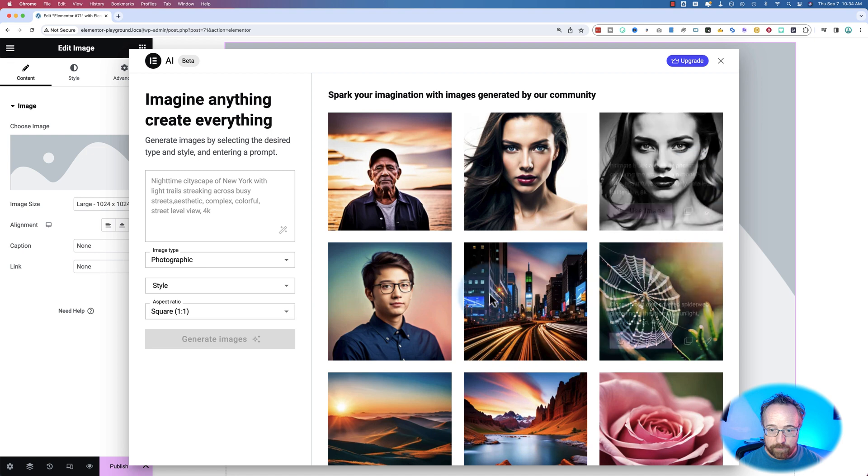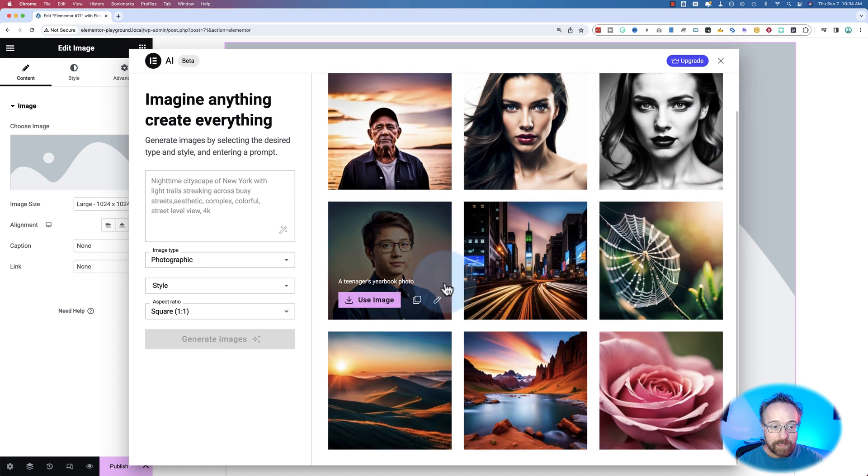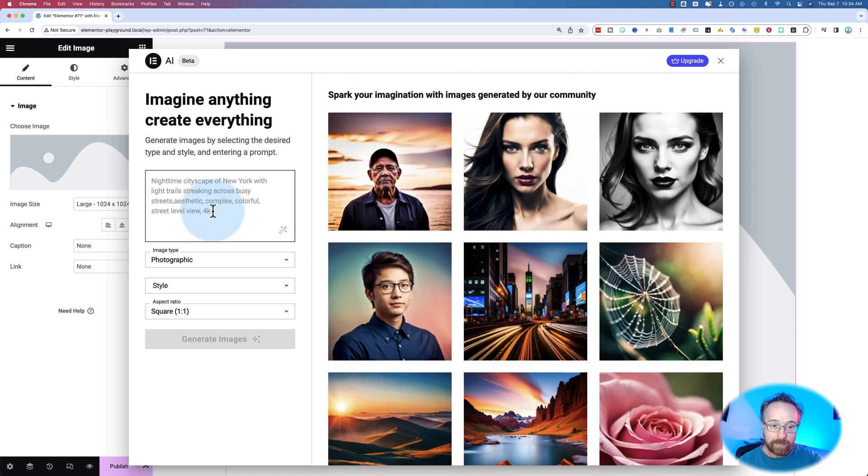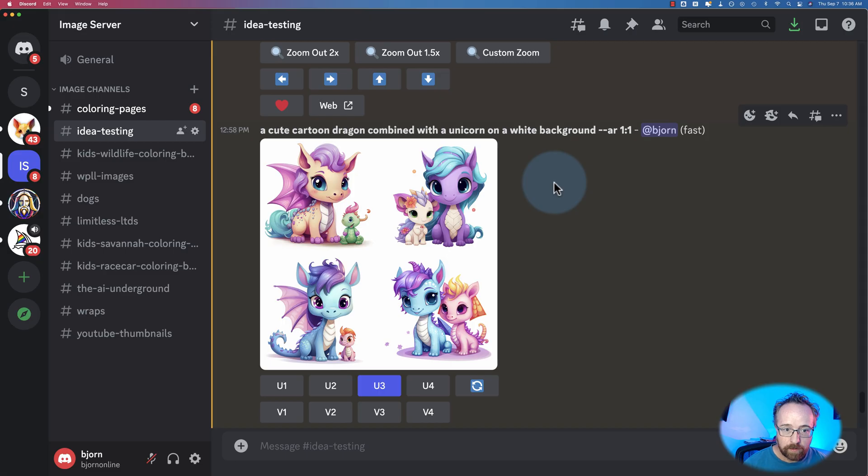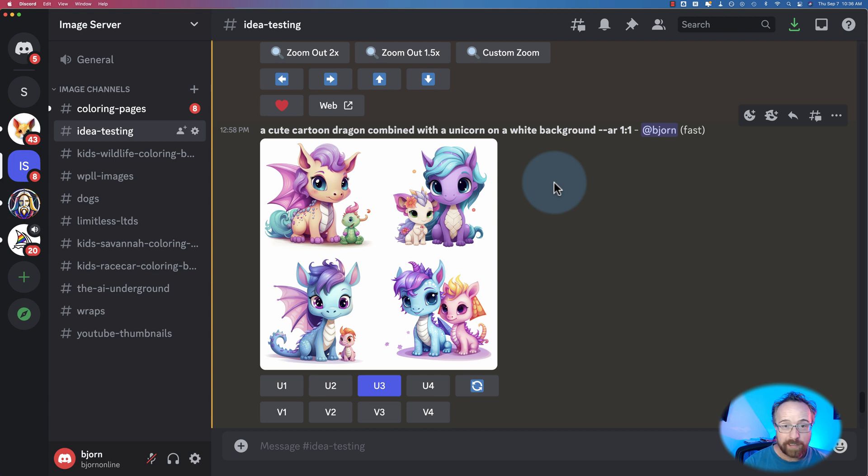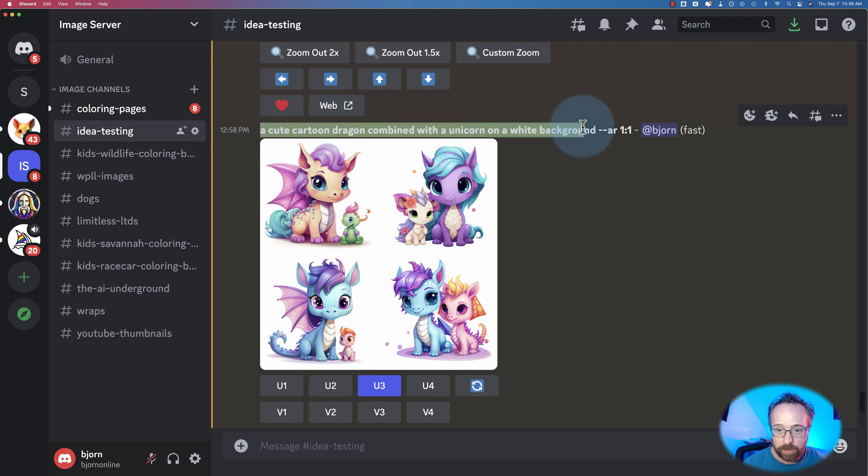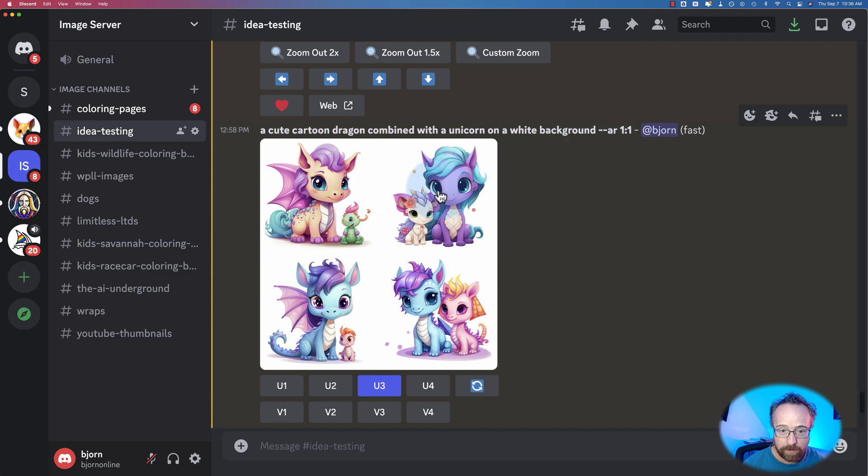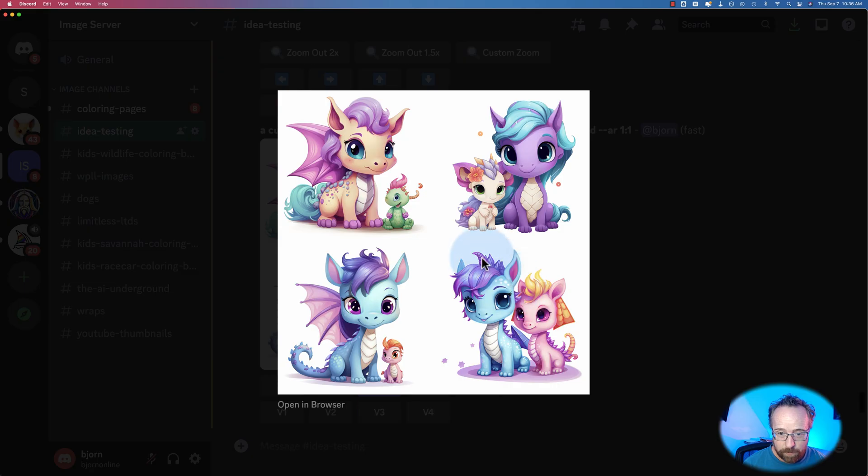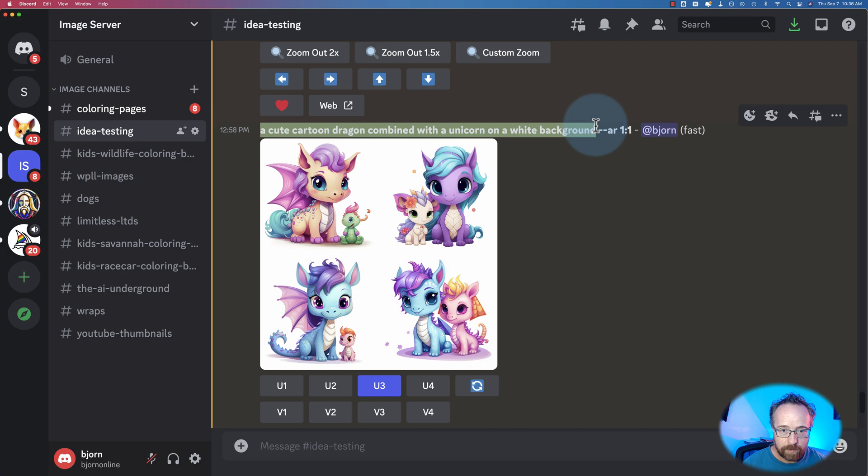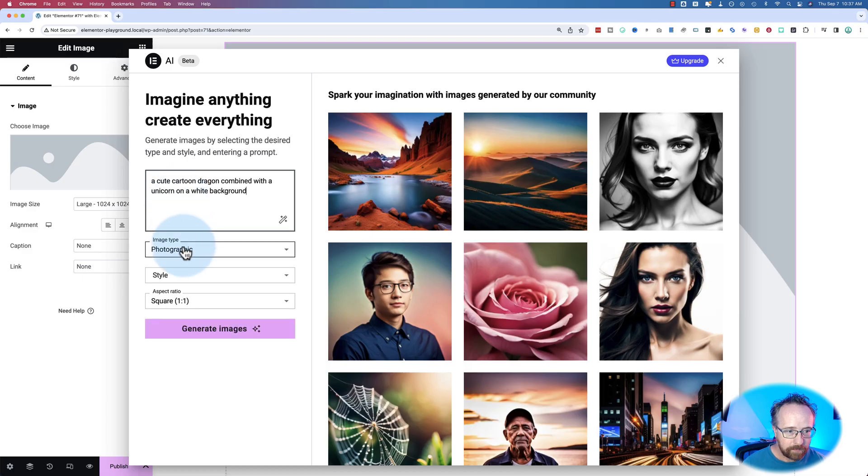And so far, these ones here look pretty solid. So what I'm going to do is put a prompt into Elementor and put the same prompt into MidJourney to see how the images compare. Our youngest daughter, who is currently four years old, really likes unicorns and dragons. So I was making some stickers for her, and the prompt I used in MidJourney was a cute cartoon dragon combined with a unicorn on a white background. Just copy this, paste it into here.